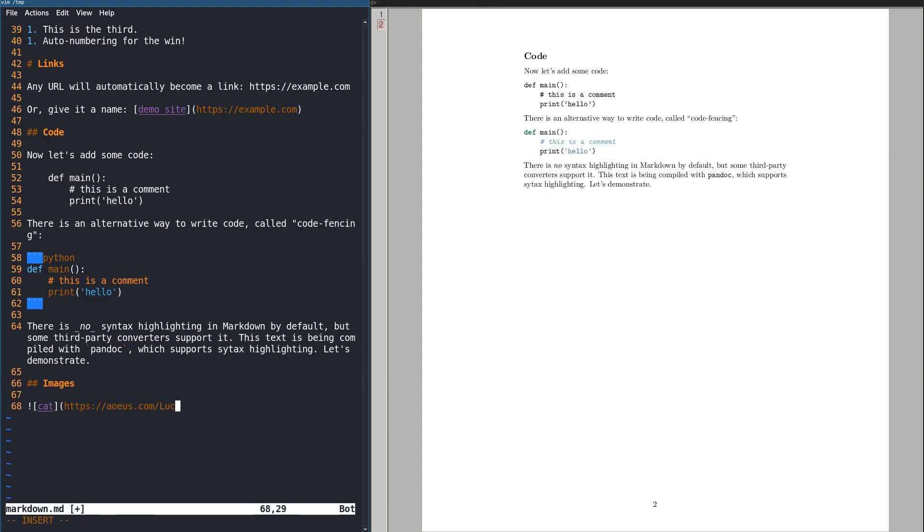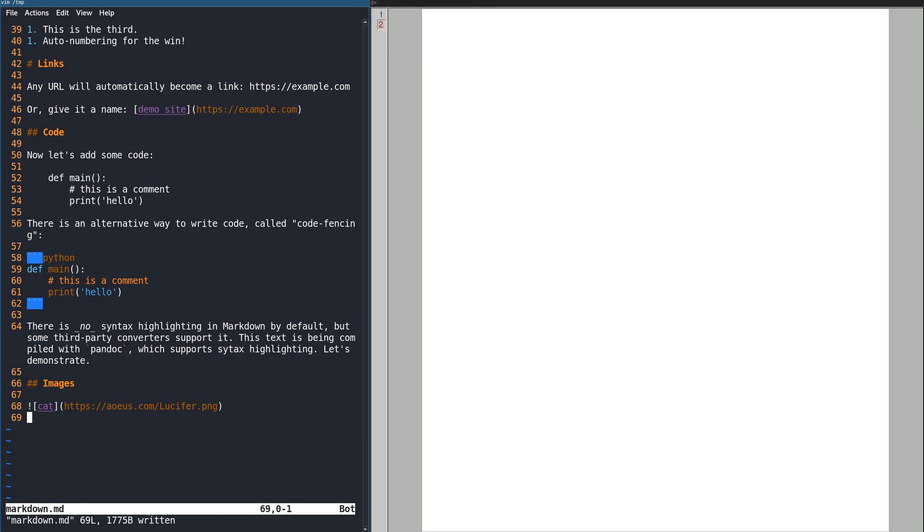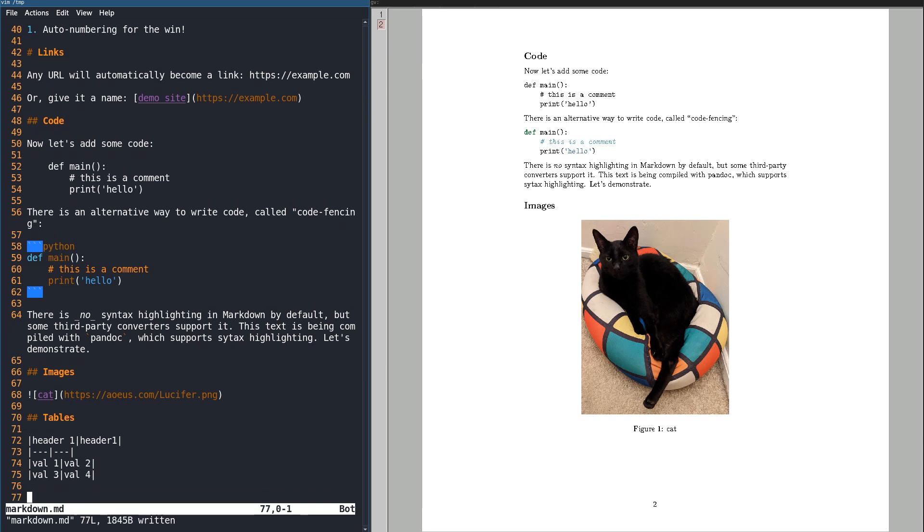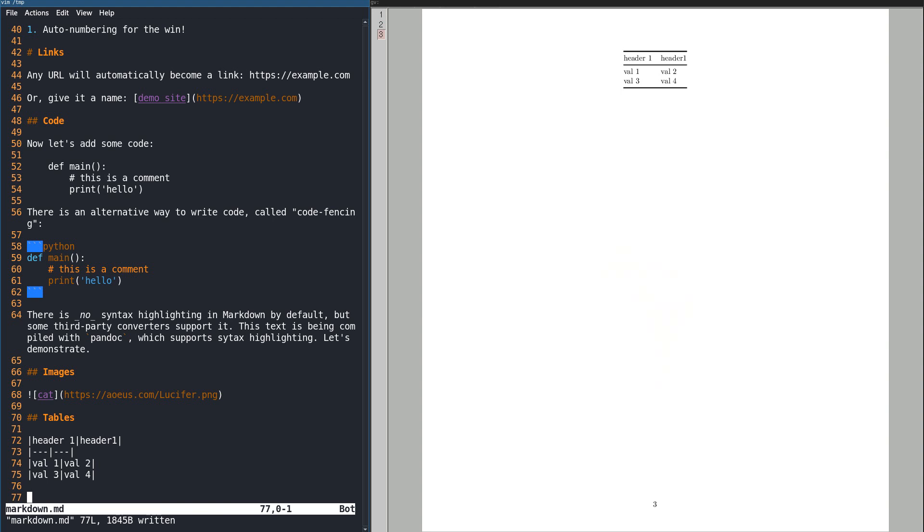Since Markdown has its roots in HTML, you can, of course, add images. You can define tables using pipes and hyphens. You don't have to align the columns. They'll be displayed properly once it's rendered.